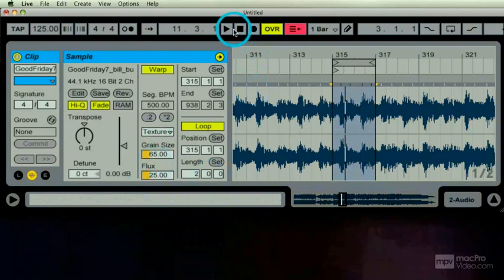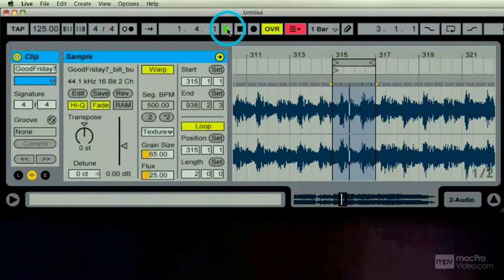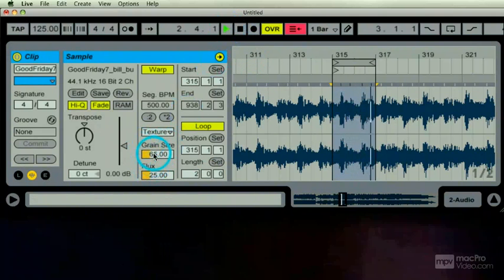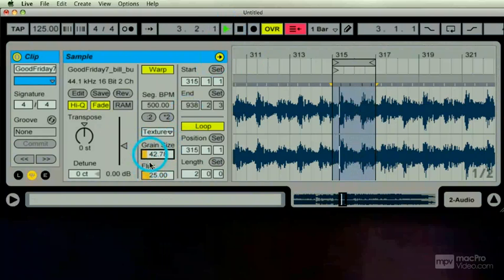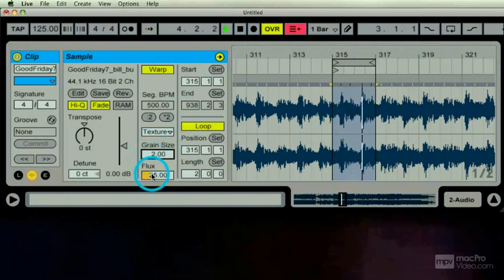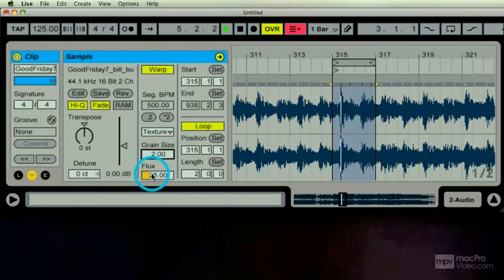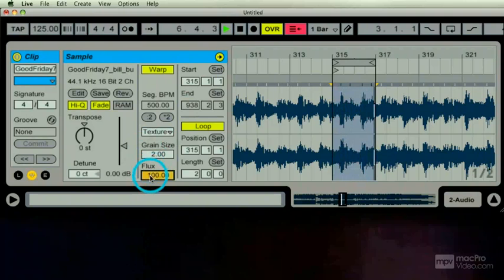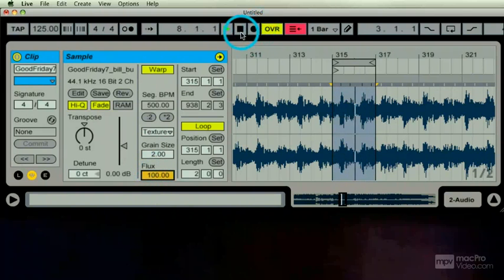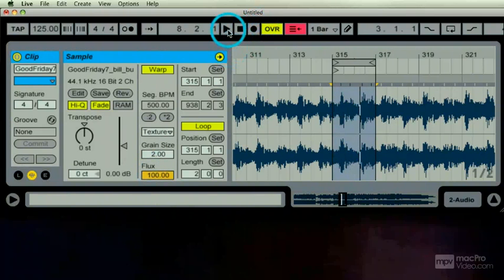I have grain size here. The further bigger I go, it processes less of it. Flux—whatever flux is, it's a cool name.